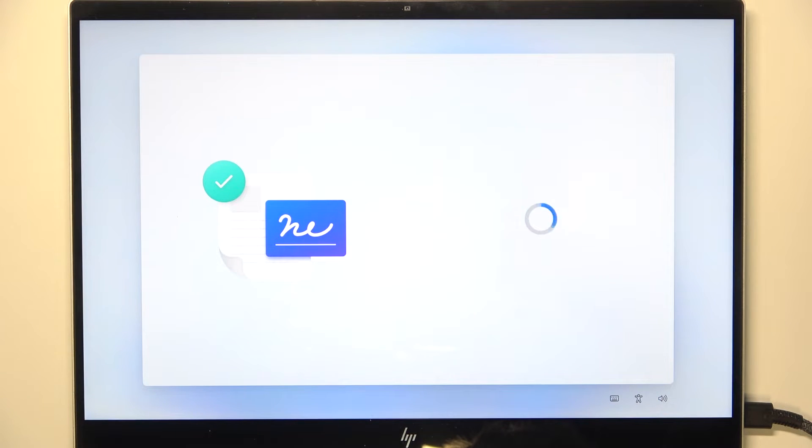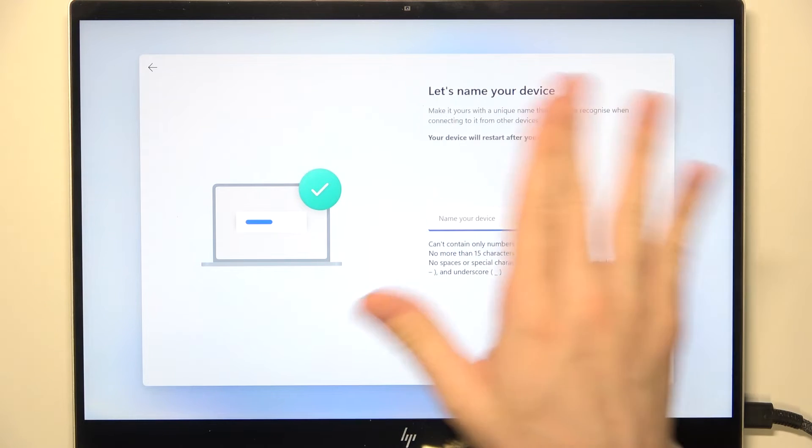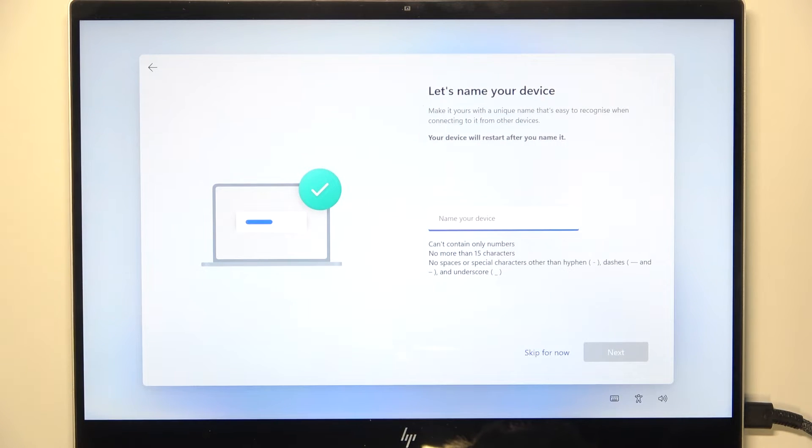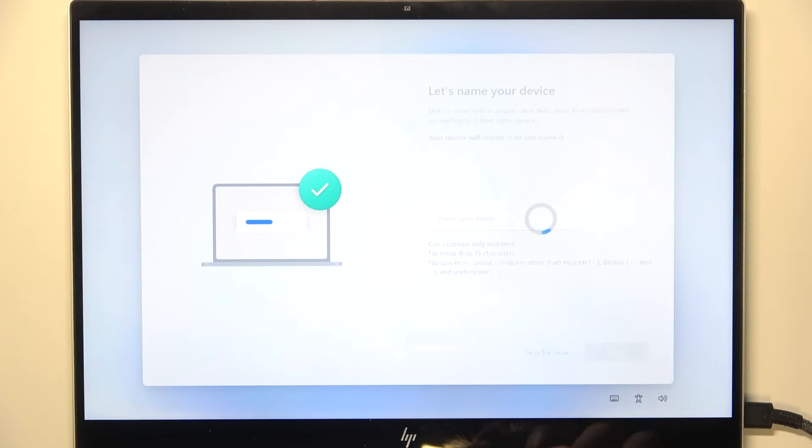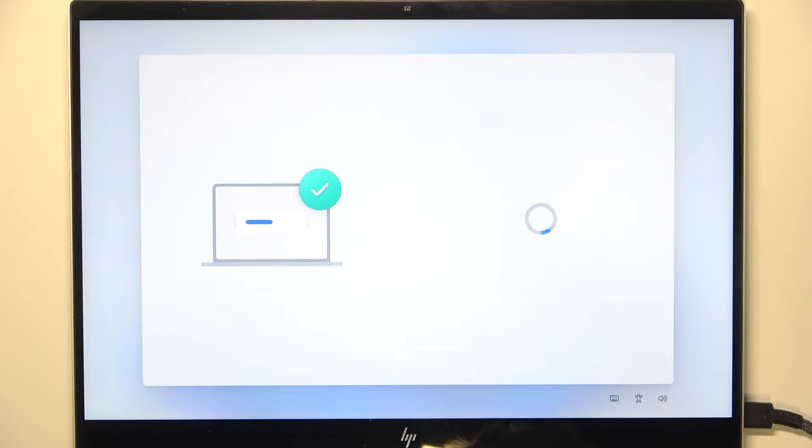So I'm gonna click on accept, then you can rename your device, but I'm gonna skip it because it'll take more time because the device needs to restart after the changing of the name.